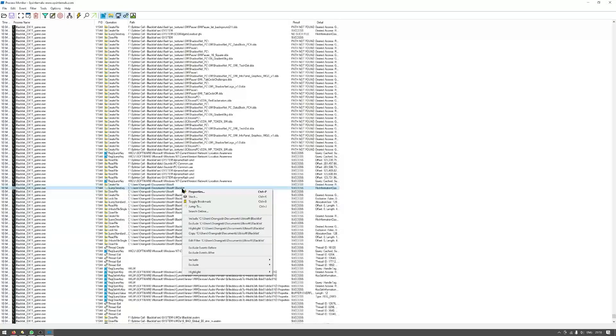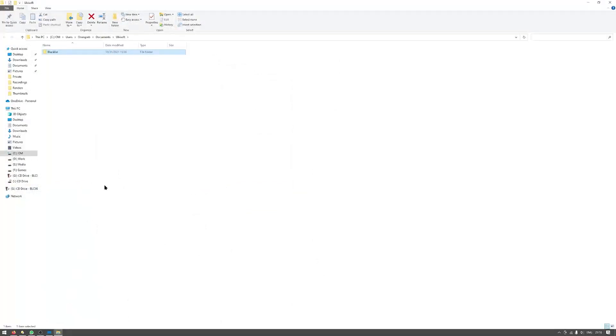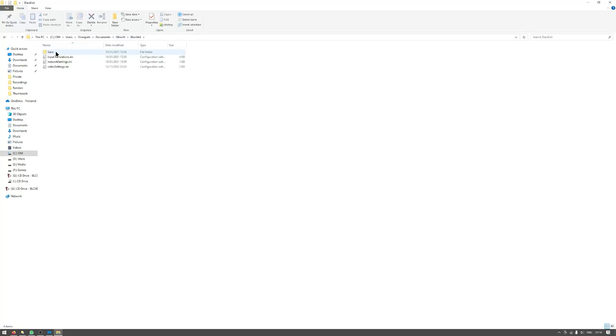So I will right click any of these and click Jump To, and that will open that folder. So here's the path for this game's save file. This is your save file.